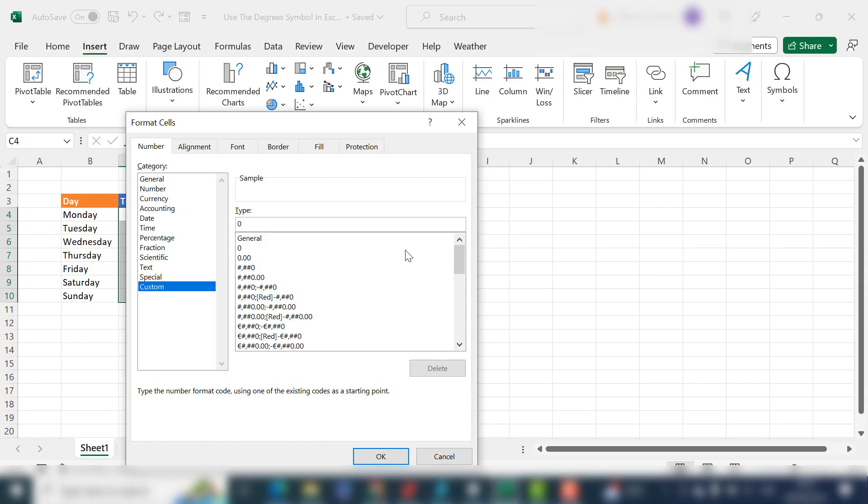So that is zero. If we wanted two decimal places it would be 0.00. For degrees Celsius we only want one decimal place, so we've got one decimal place, but we still need the degree symbol.